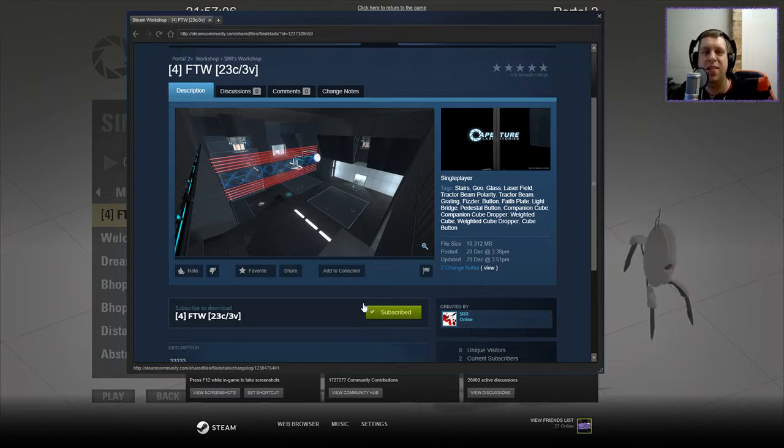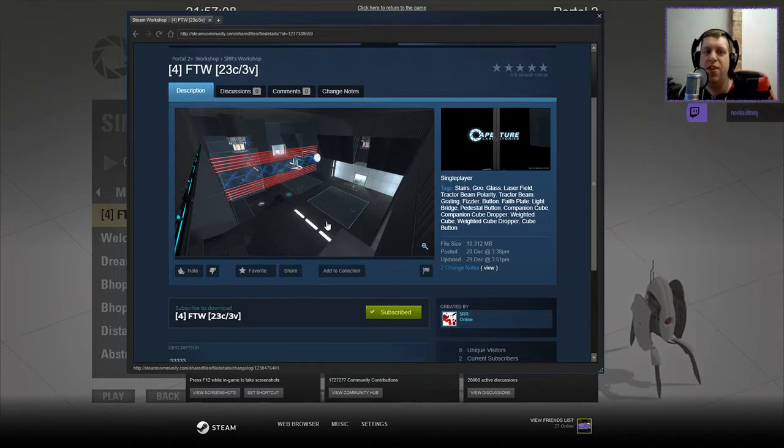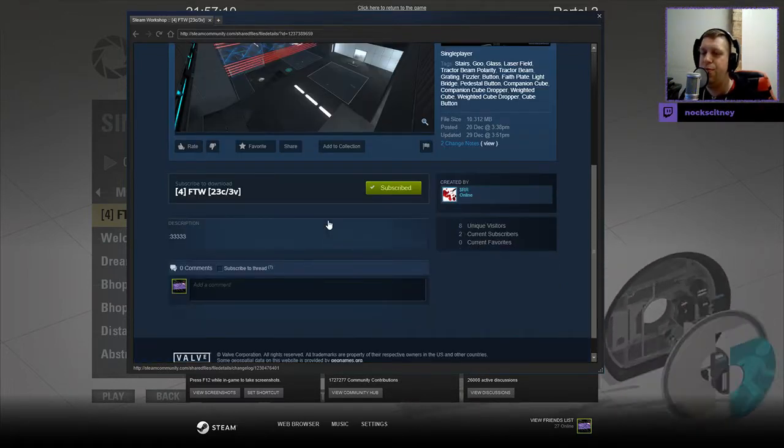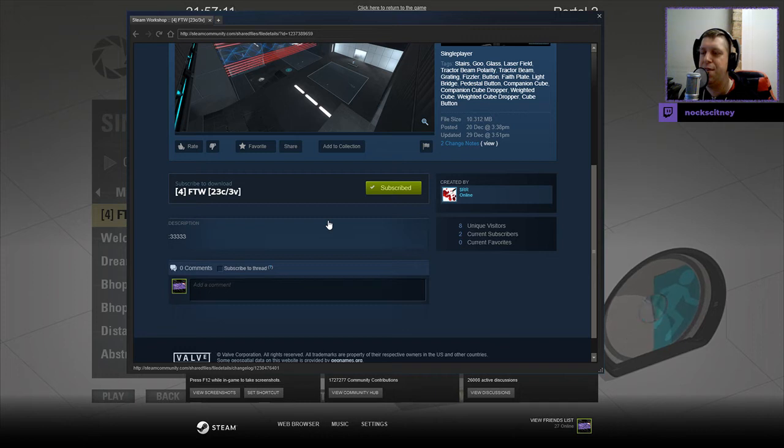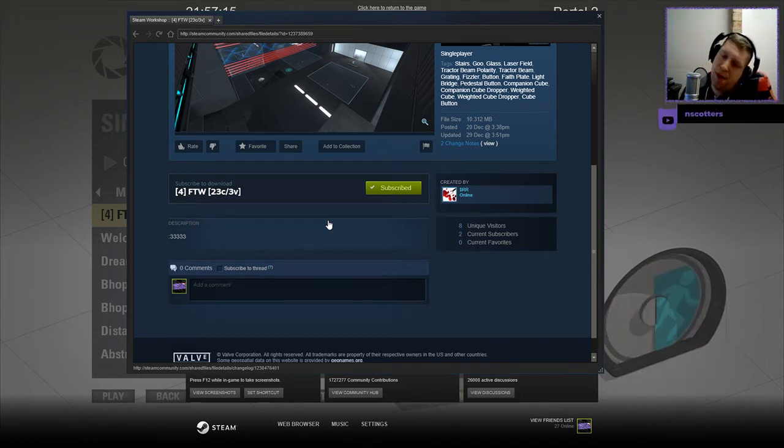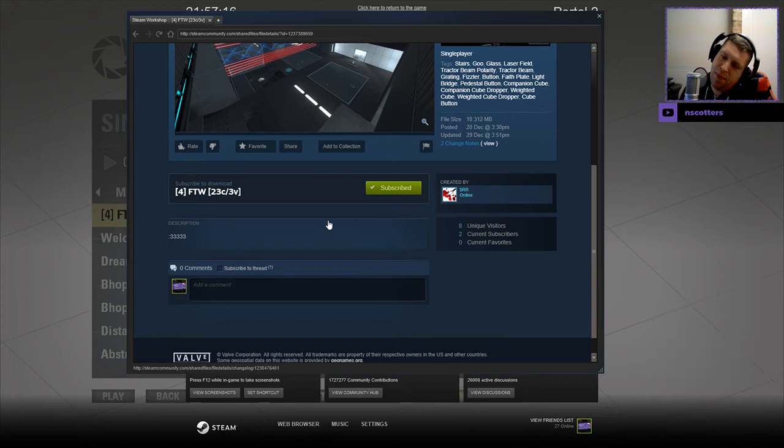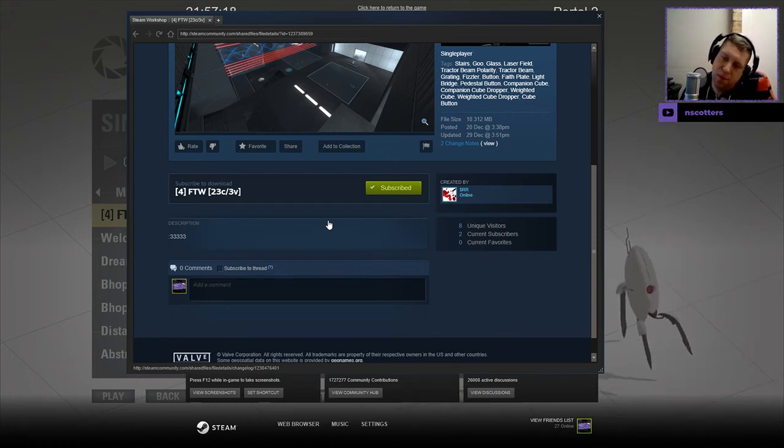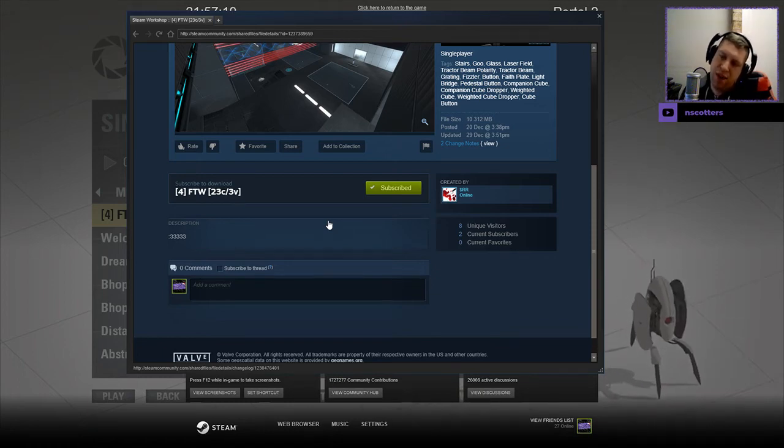If you're new to the channel, please like and subscribe, but without further ado, let's read the description, shall we? 333333333. I know I put a lot of extra 3s in there, but I don't know, is that meant to be like a guy with a long butt chin or something?